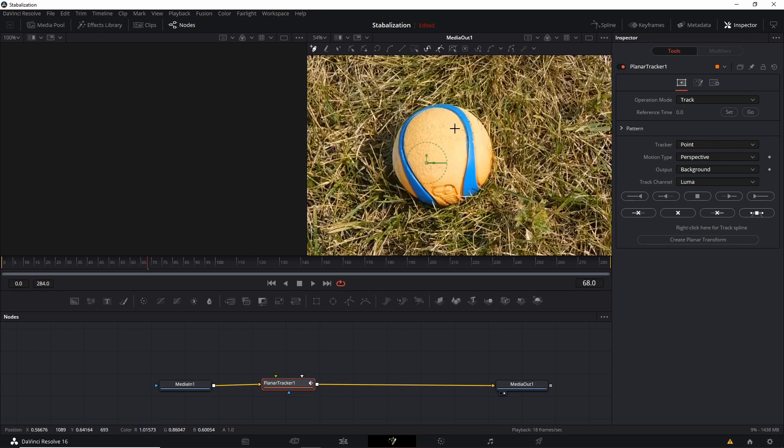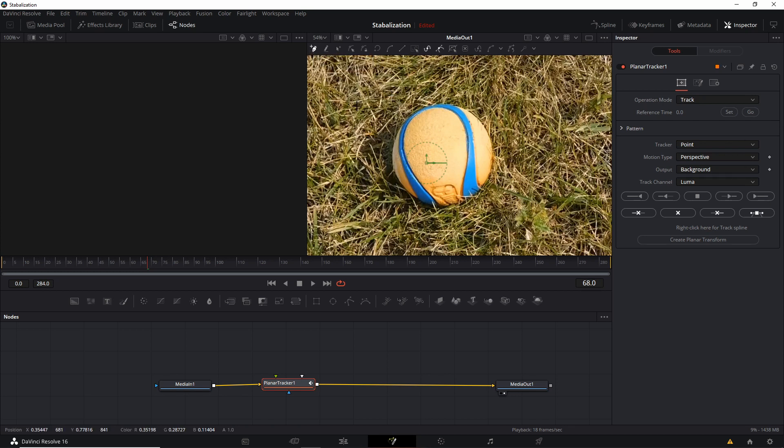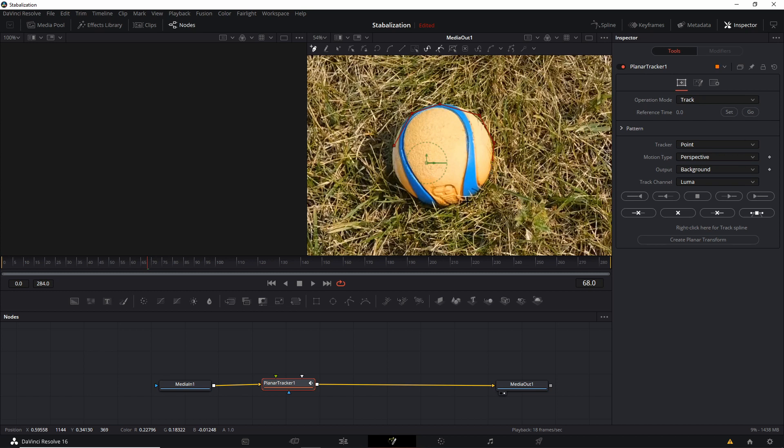So in order to draw our region around this ball here, I'm going to use the Click Append tool. Basically, it would be called pen in another program. And we're just going to left click and add some points around our ball object. Now, right now, they don't need to be perfect. And you're not going to get a perfect circle, obviously,